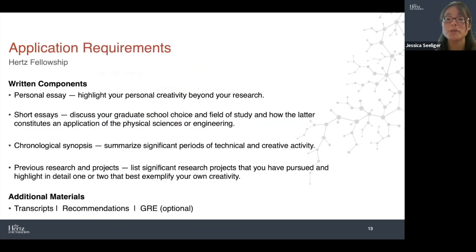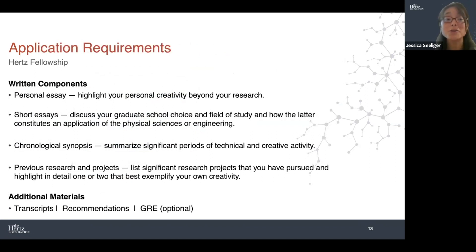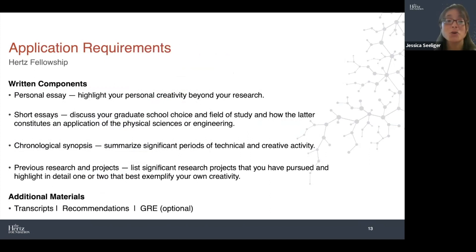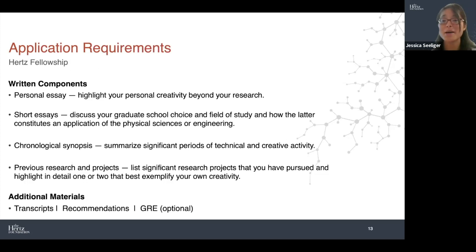What sets apart the fellowship application? One of the biggest opportunities is the personal essay. Note that this is a personal essay and not, like in the NSF application, a research proposal. Some people are confused — they wrote a research proposal for the NSF and wonder what to do now that this application is asking for a personal essay.